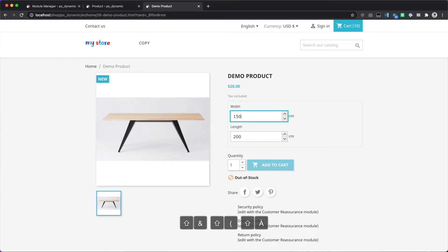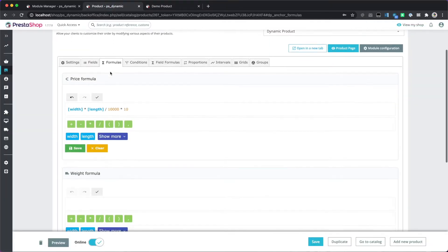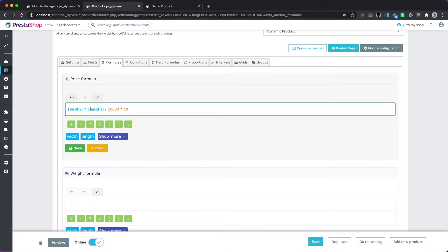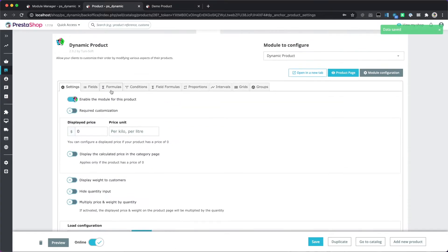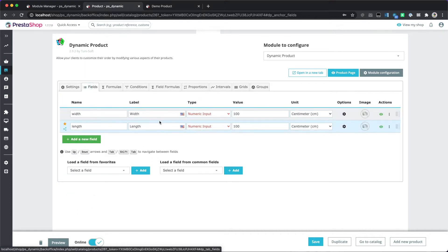Three meters by three meters is 30, and so on. The way the formula works is that these fields are replaced by the current value that the customer has picked. We are going to add other options to our product.